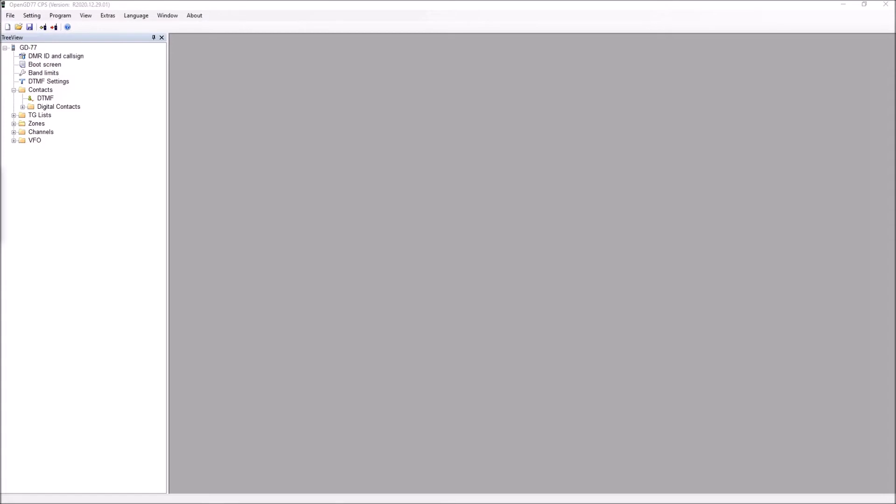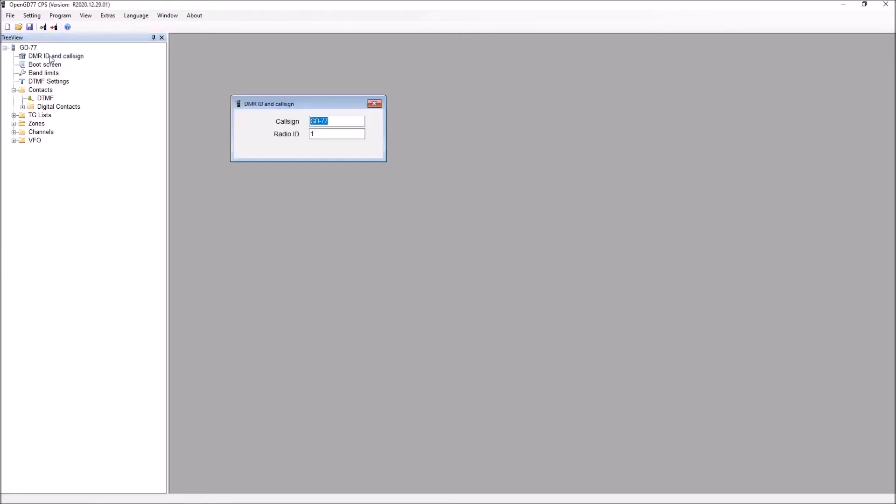You'll see I've already got the OpenCPS open. The first thing I'd like to point out is one field that you must complete in every case, and I've made this mistake in the past and written a nice code plug and wondered why it didn't work, and that's because we always need to put in the DMR ID and call sign. You'll see it just defaults here to GD77 and radio ID 1, that won't work.